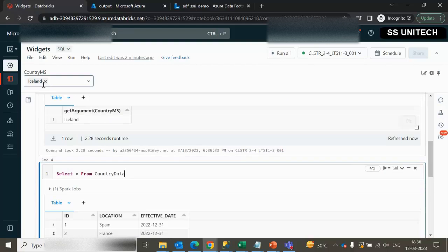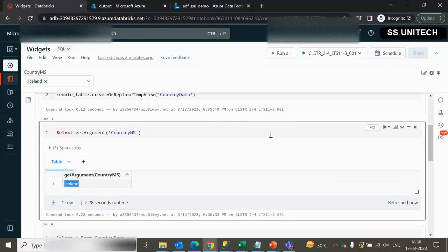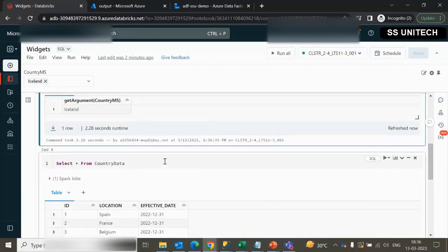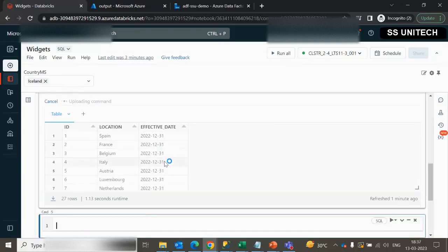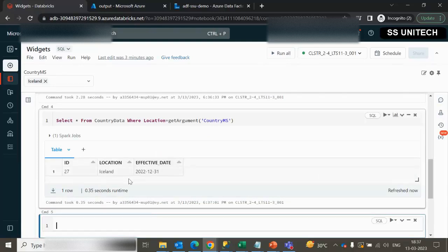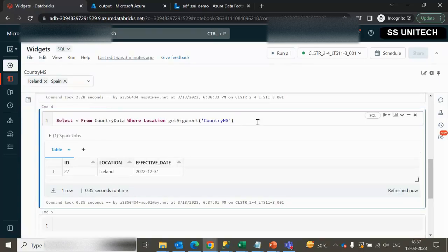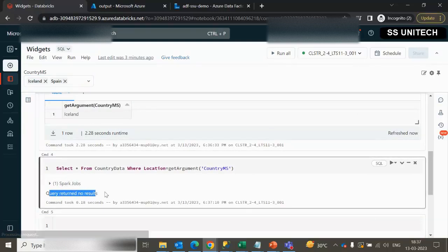We can see the Iceland value returned. If we want to filter with a single value, we can directly use getArgument with a WHERE clause on the location column set equal to the getArgument value. That works as expected. But if we select multiple values and try to execute, it is not working — the query returns no result.